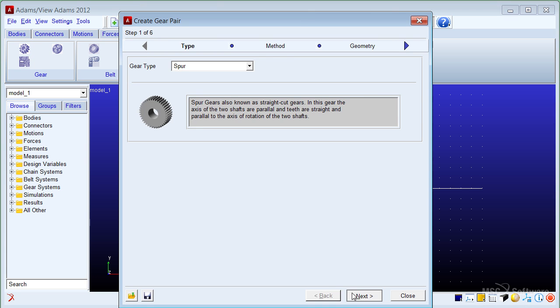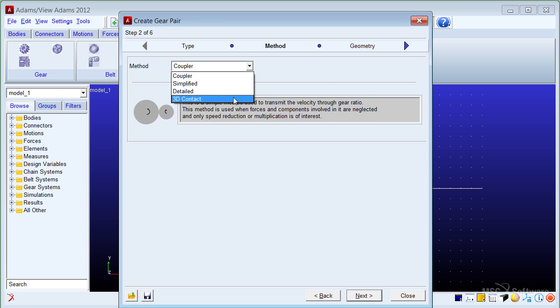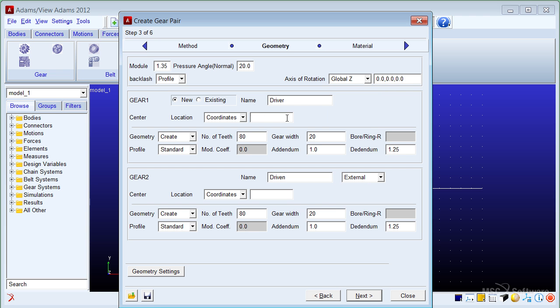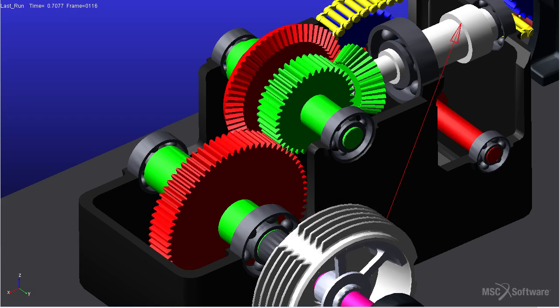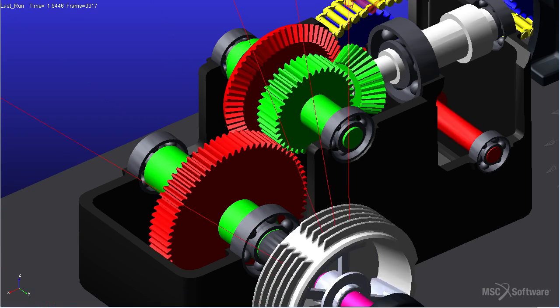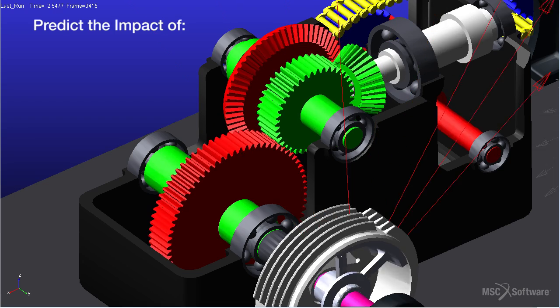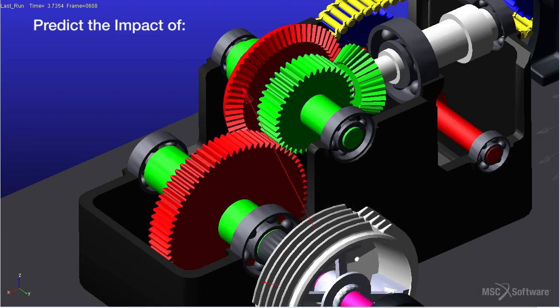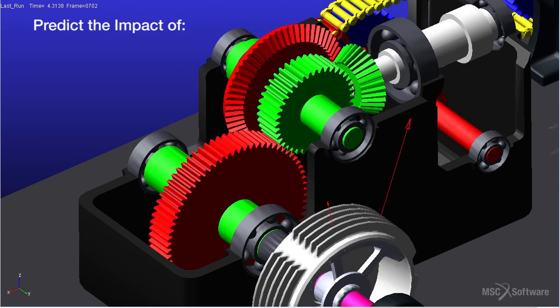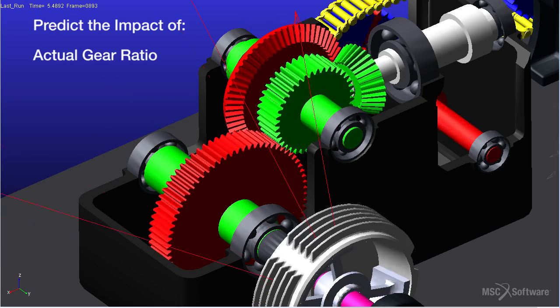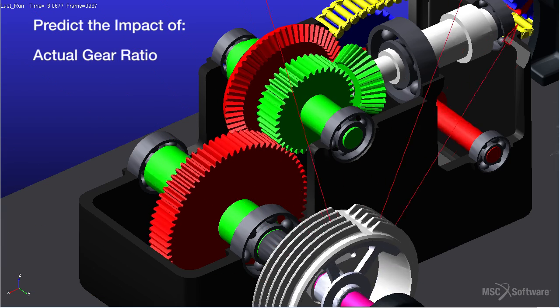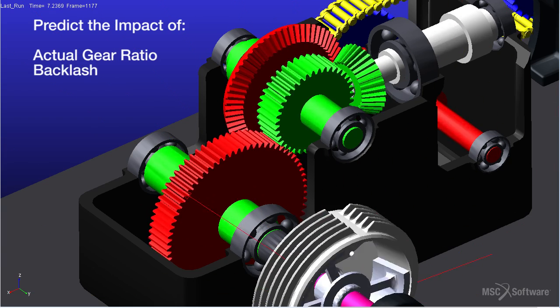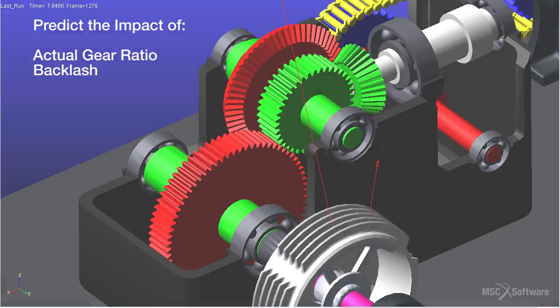The new Adams Machinery gear module enables engineers to quickly generate high fidelity gear models within the Adams View environment. This module is designed for engineers who need to predict the impact of the design and the behavior of gear pairs, such as actual gear ratio and backlash prediction, on the overall system performance.